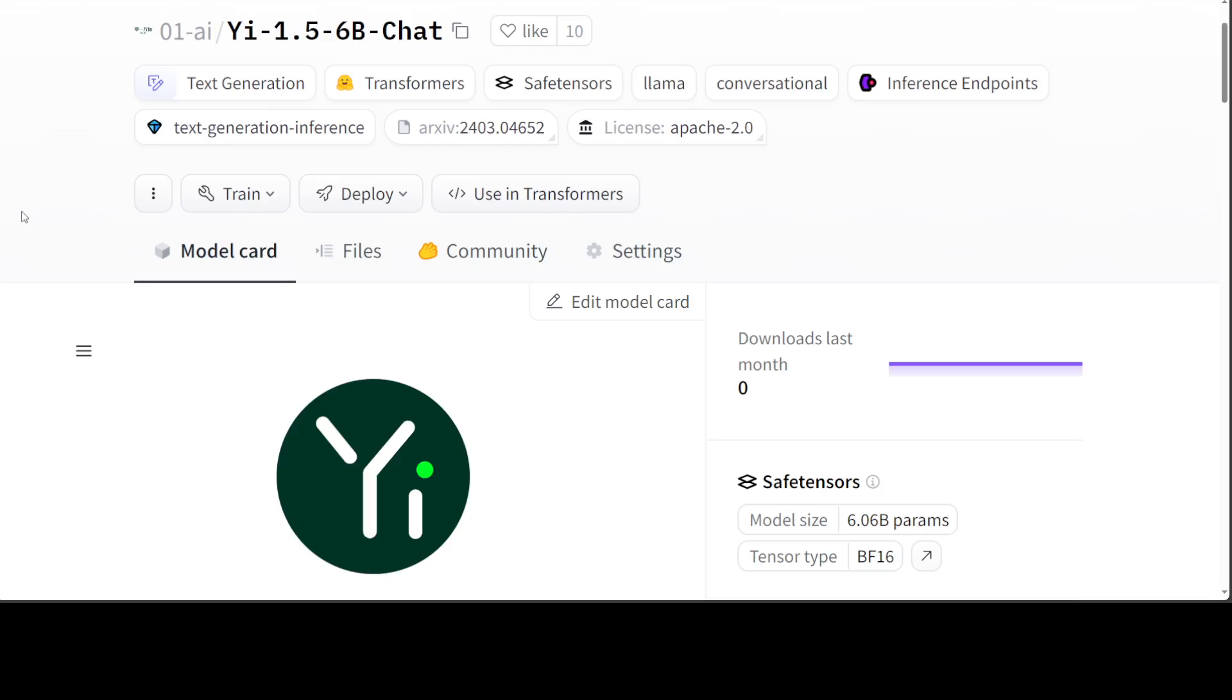So amazing model, really impressed by Yi. I think Yi-1.5 6 billion, and just imagine what would be 34 billion's quality. I wish I could run it but I don't have other GPUs for it, but I think even 6 billion is awesome. I will drop the link to this model card in the video's description. Let me know what do you think. If you like the content, please consider subscribing to the channel, and if you're already subscribed then please share it among your network as it helps a lot. Thanks for watching.